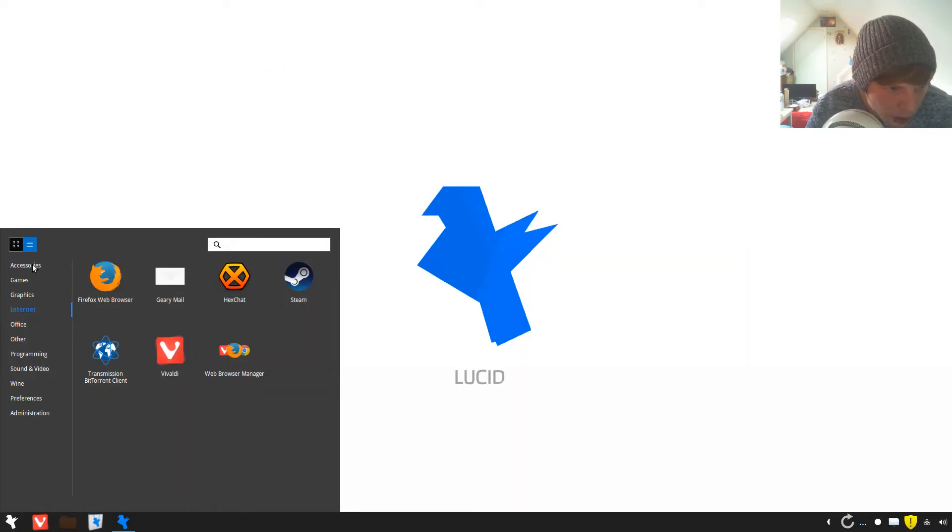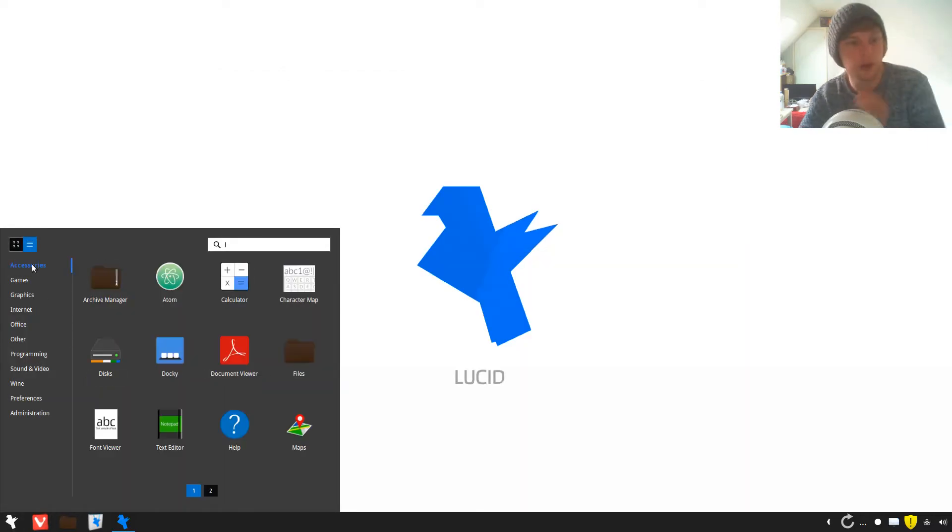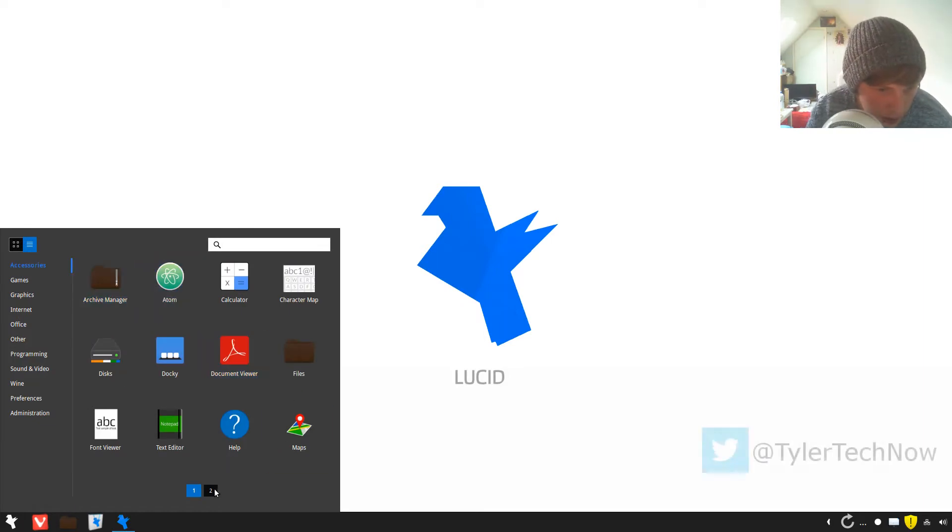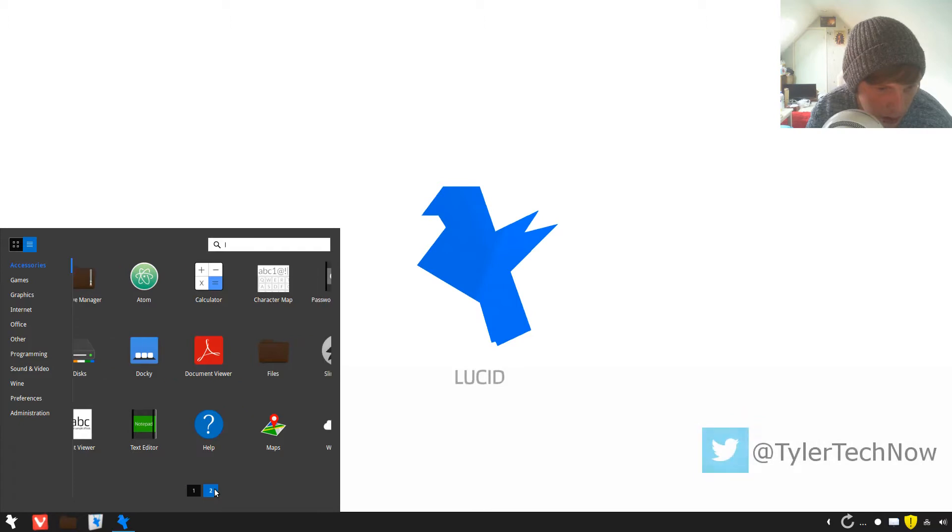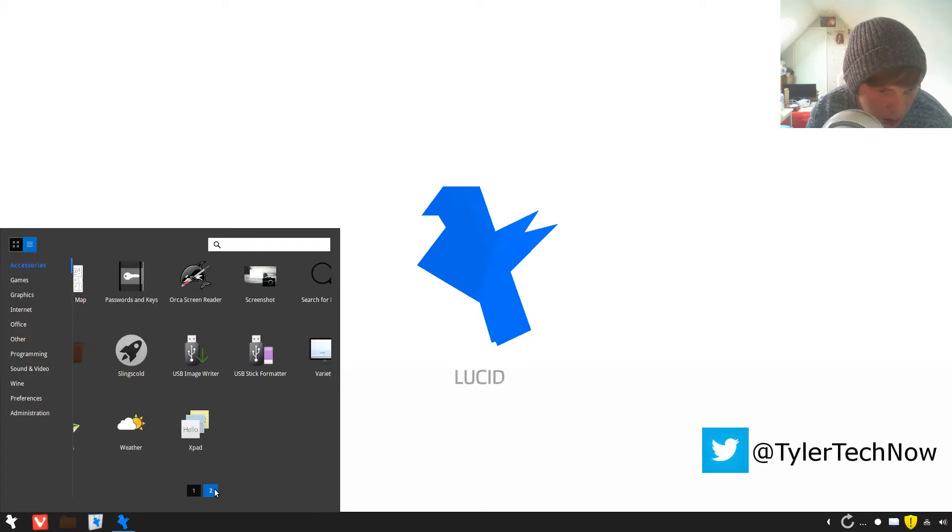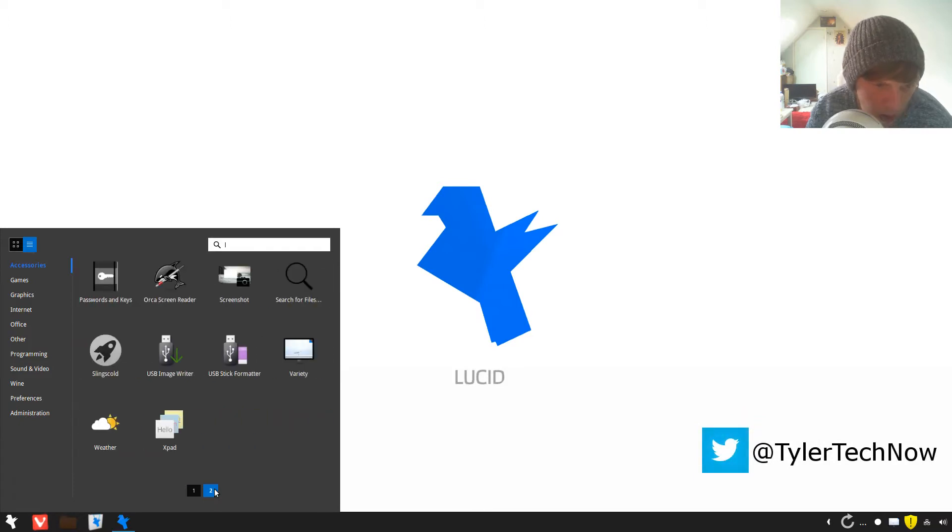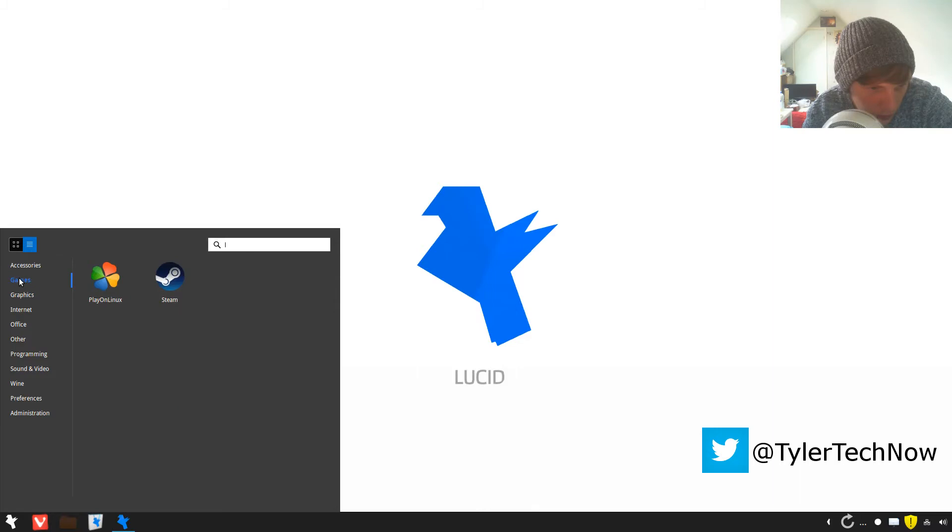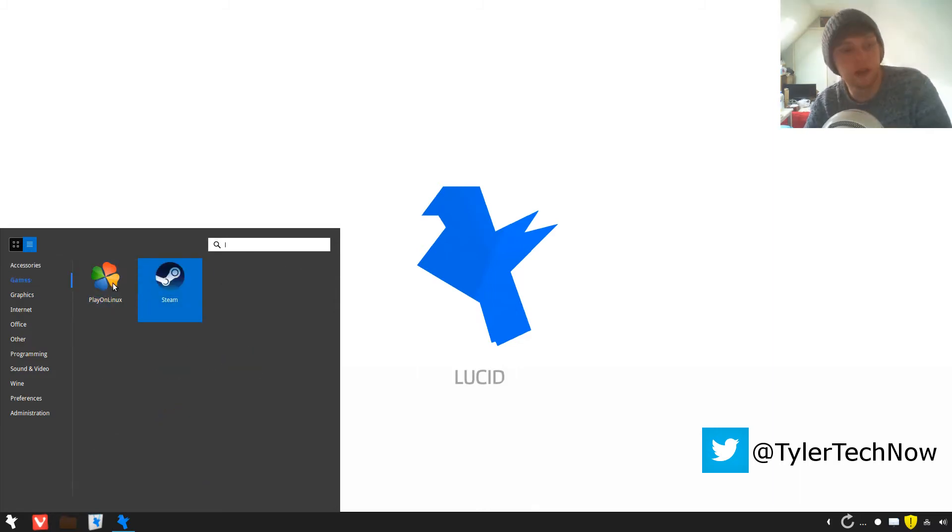All right, so it comes with out of the box maps, Ducky. Well that's a slow animation. Nice to see that it has Play on Linux and Steam installed out of the box.